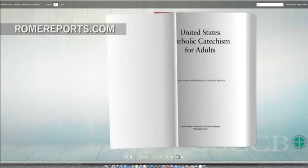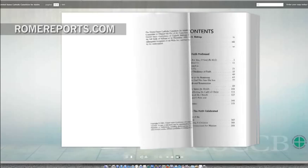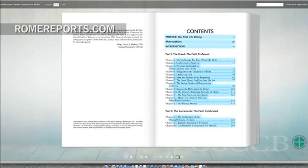With this new online version, beyond reading, users will be able to navigate its pages.